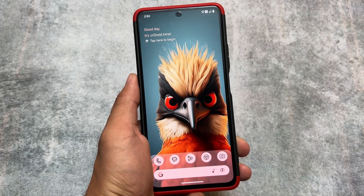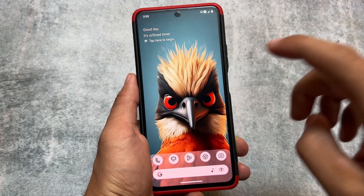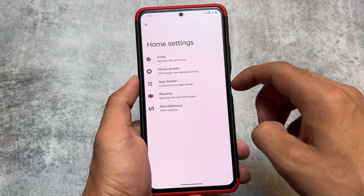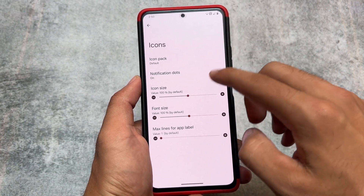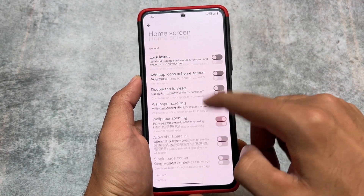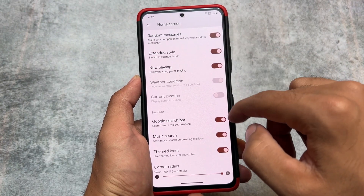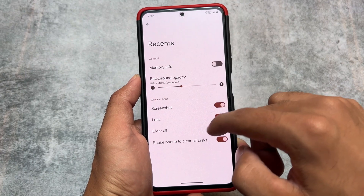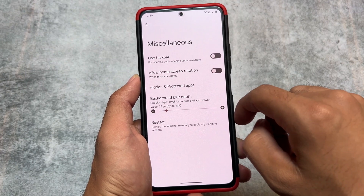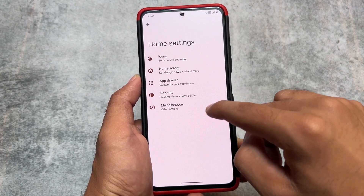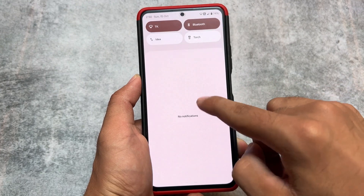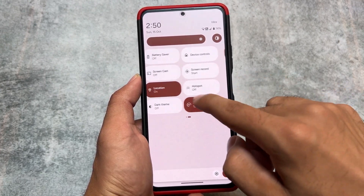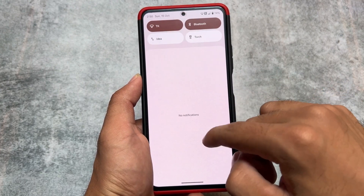Moving on to other features: crDroid is one of the most customizable custom ROMs, which has a launcher pre-installed — a Lawnchair-based launcher — which has customizations like icon packs, etc. And if you move on to the quick settings panel, a light quick settings panel is available.